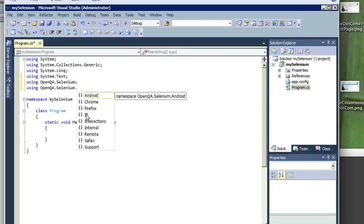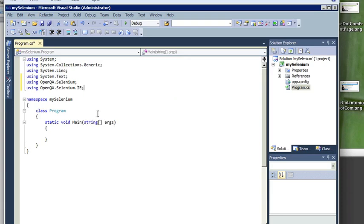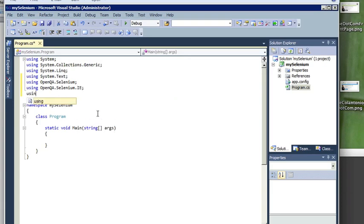Because we're using Internet Explorer, I'm going to point to the IE namespace. I'm also going to be using the support namespace.